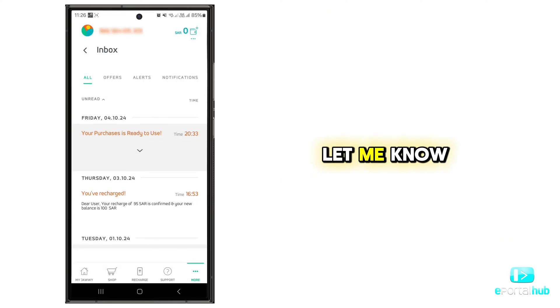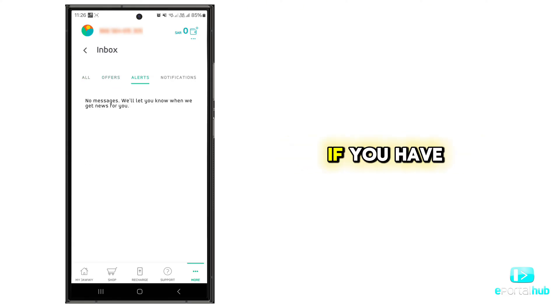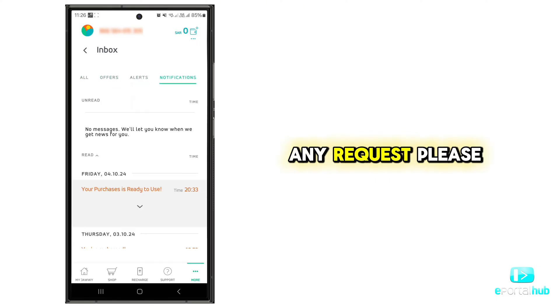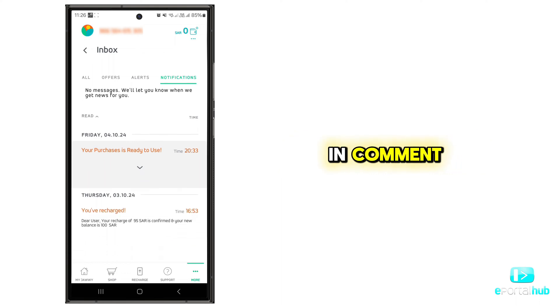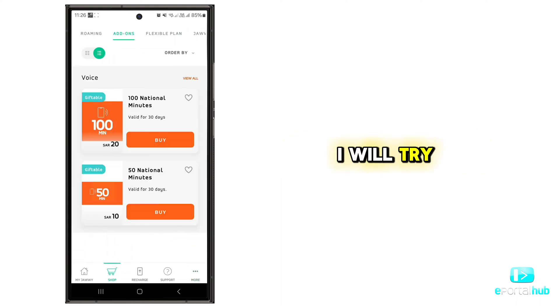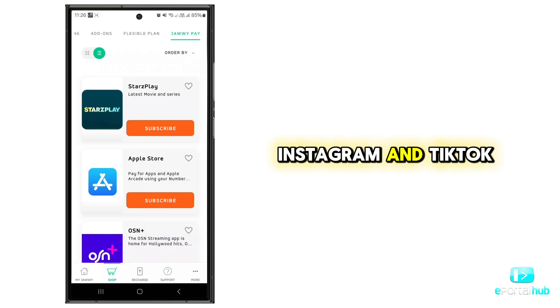Let me know in the comment section what video you want me to make next. If you have any requests, please let me know and I will try to make it. You can also find me on Instagram and TikTok.